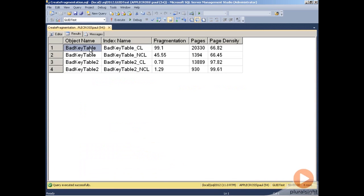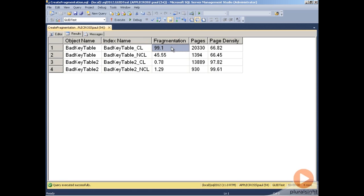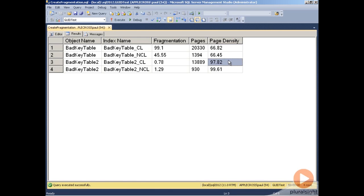So if I go ahead and run that, we see that the bad key table clustered index is 99.1% fragmented, almost perfectly fragmented, compared to the clustered index for bad key table 2, which is less than 1% fragmented. That's because the cluster key for bad key table is a random GUID. So the insert position of the new clustered index records is essentially random in the index. So the index leaf level pages are filling up, and the next random insert that comes into that page is causing a page split operation. And page splits cause fragmentation and low page density. And you can see the page density there, the amount of used space on the page, is only 66.8% on average for the cluster key that's a random GUID, but it's almost 98% for the cluster key that's a non-random GUID.